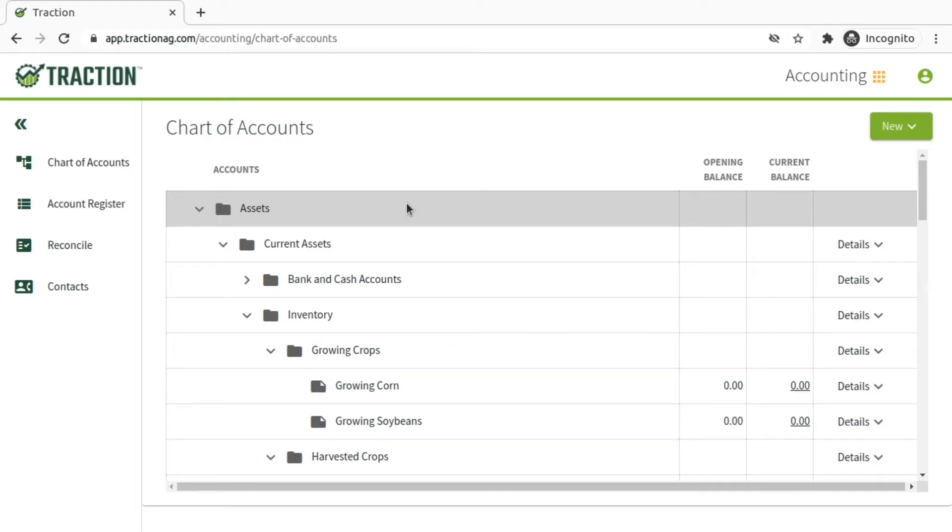In this video, we'll walk through the process of setting up payroll payments inside Traction. The first thing you're going to need to do is add some additional accounts to your chart of accounts.